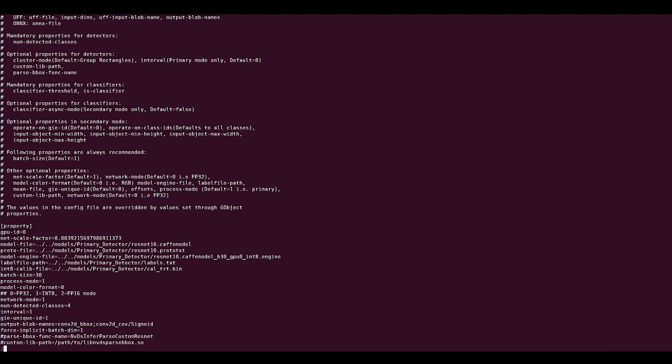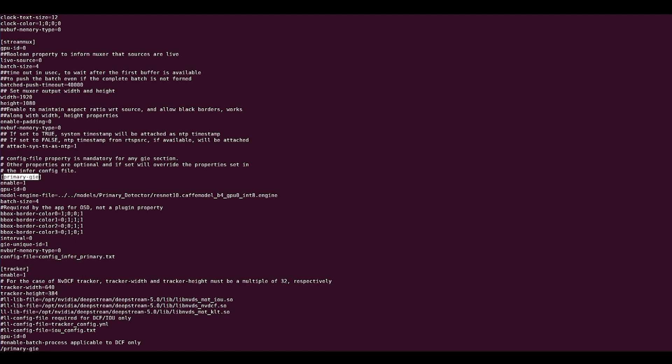This is the skip interval, that is, the number of frames to skip in between inference. So an interval of 0 means 0 skipping, infer every frame, and an interval of 1 means skip 1 and infer every other frame. Alternatively, you can also set the interval parameter under the primary GIE section in the main config file. The settings in the main config file will override the parameter in the inference config file. So be careful where you set the parameter.